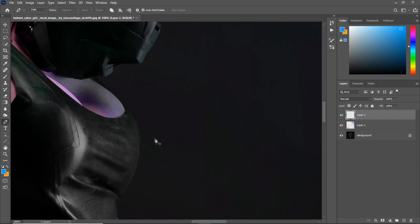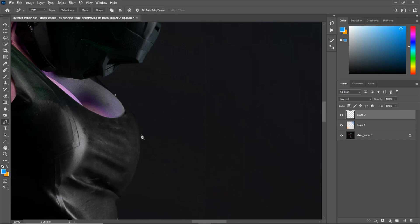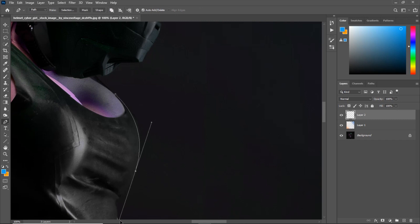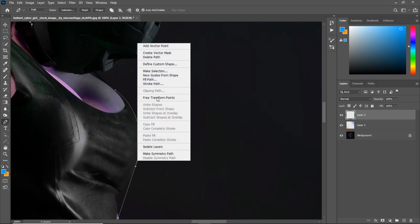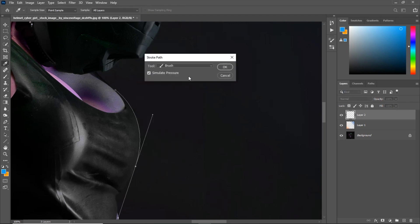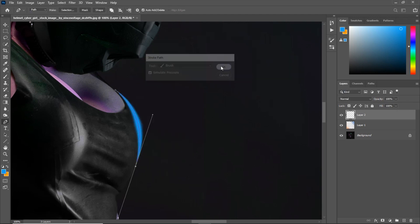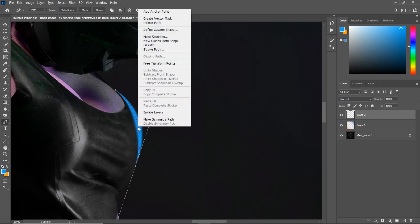So I will undo a couple of steps and I will get my brush and make it a little smaller by tapping on the left bracket key and I will repeat the process. I'll draw a path again and I'll repeat the process. I'll right click on it and I will choose stroke path and it will create a hand drawn rim light for me.